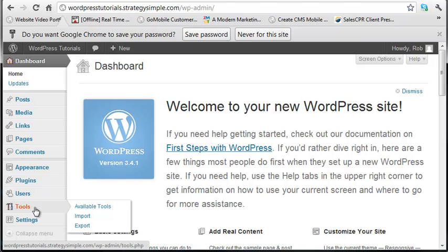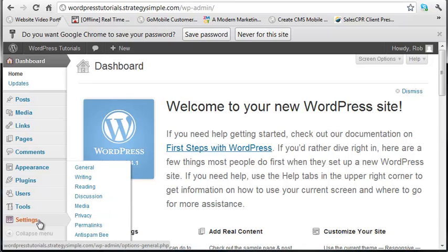Tools. There are several different tools that are available on here. And then settings. This is kind of the overall settings for your site. So you have general writing, reading, discussion. I'm not going to read it to you, but there are several things in here. And we're going to show you a couple things on here on how you can change things within your settings.